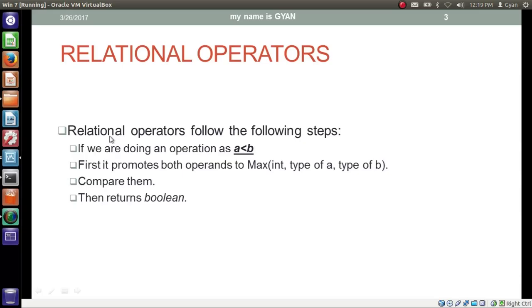Relational operators are binary operators which work on primitive data types — either variables or constants — and return only the boolean data type. There are the following relational operators: less than, greater than, less than equal to, greater than equal to, equal to, and not equal to.